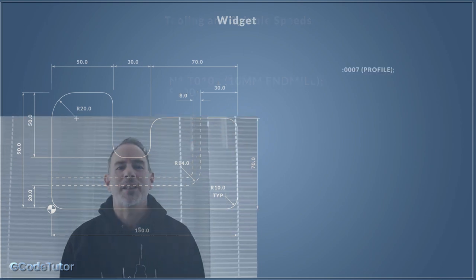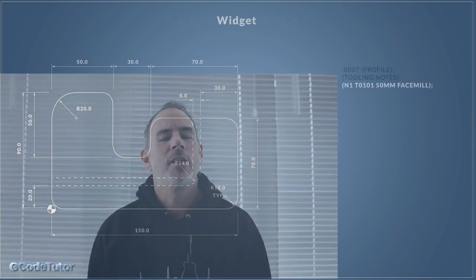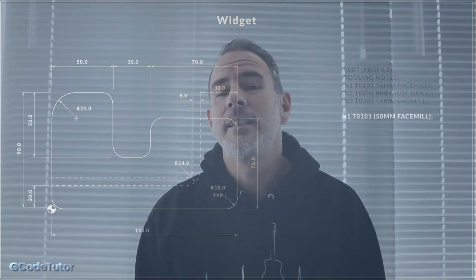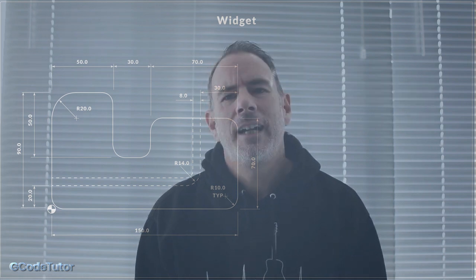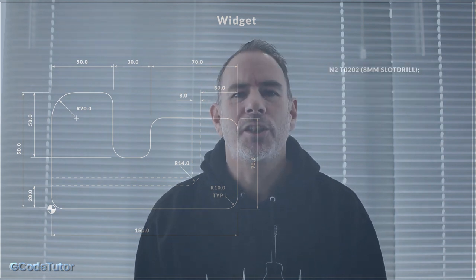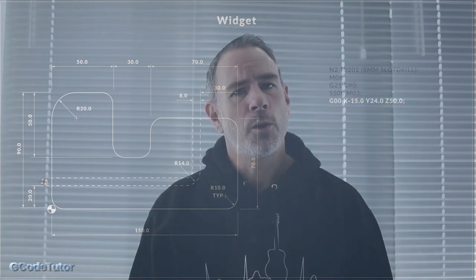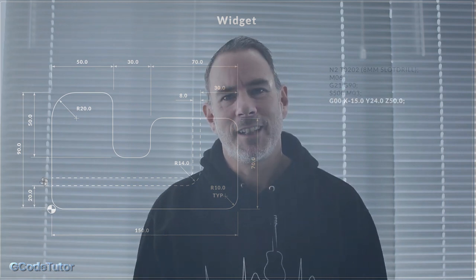The last section of this course is where we write a full program for a part I've called the widget. We use three different tools and write a full program, and as I write this program I explain what I do line by line, G-Code by G-Code. So all the information we've learned in this course all comes to a head during the last few lessons, where we use everything that we've learned throughout the rest of the course.